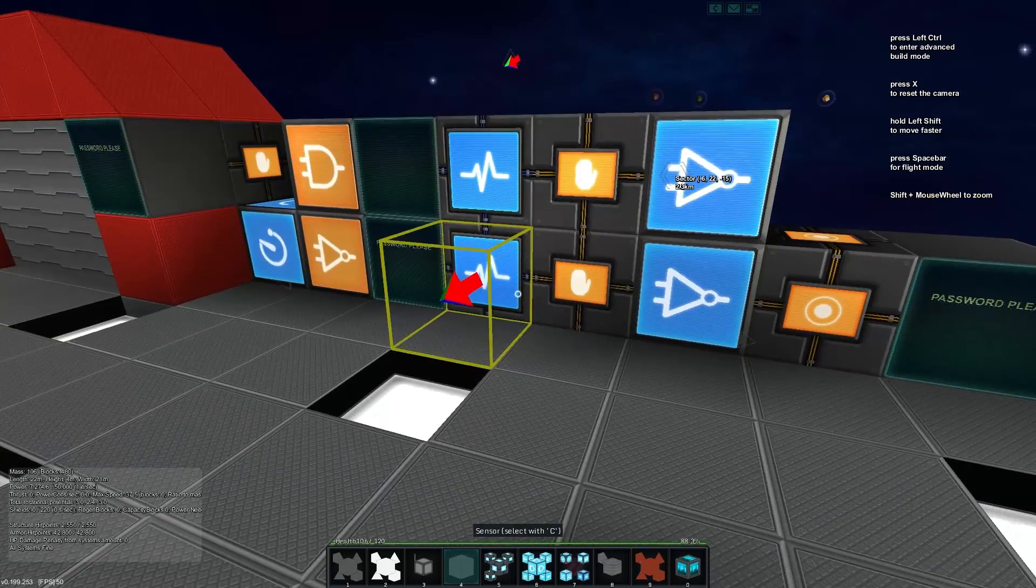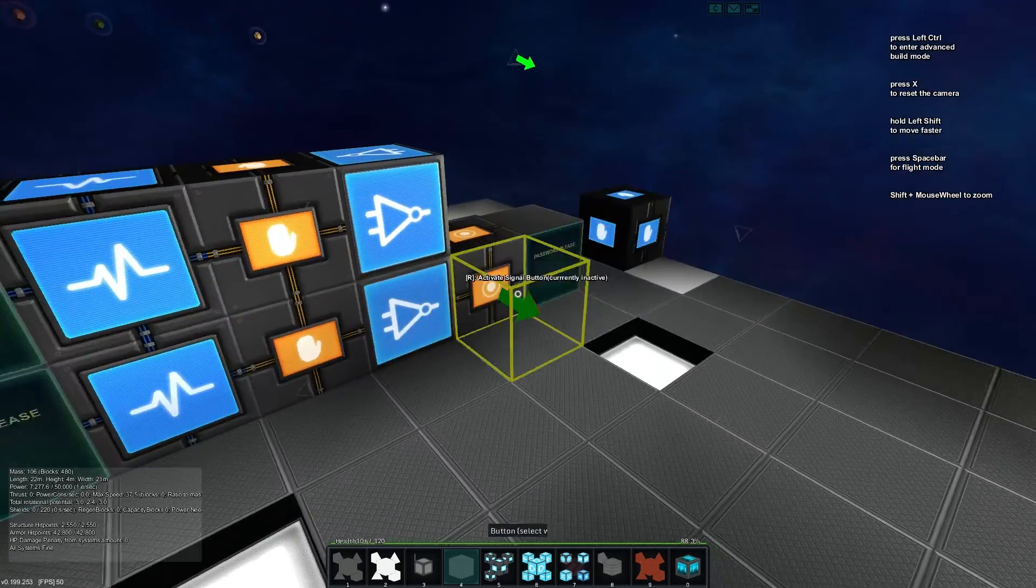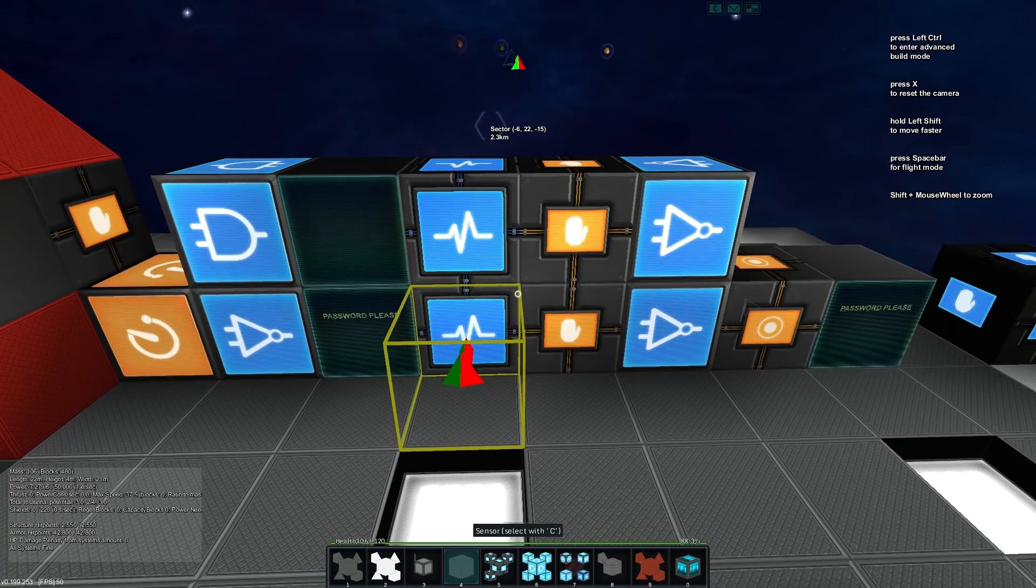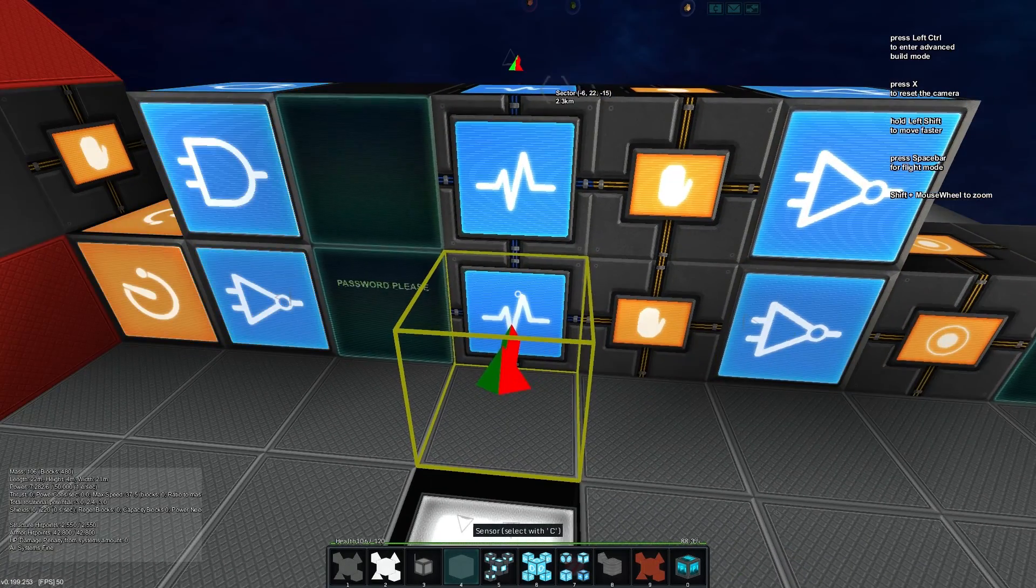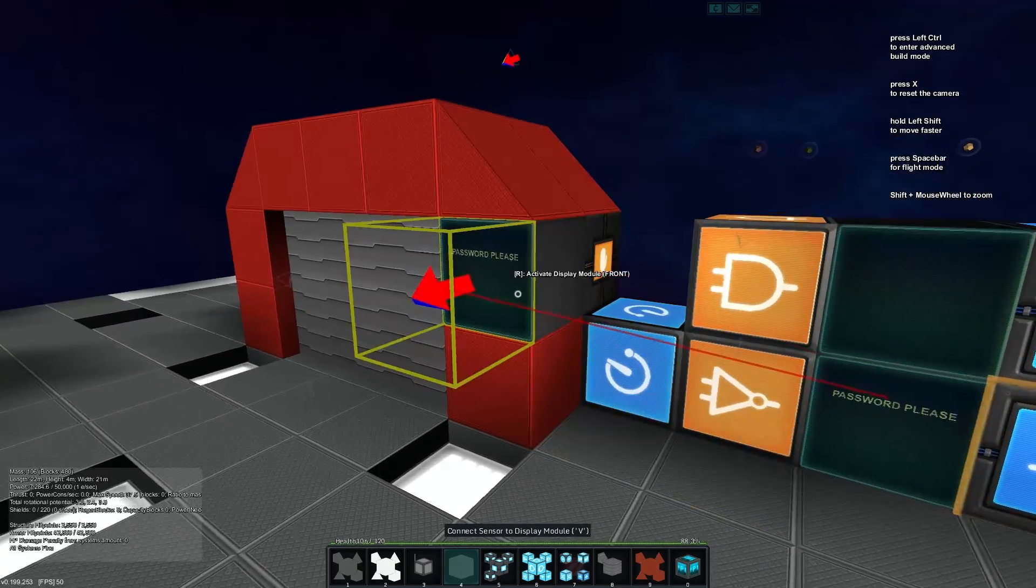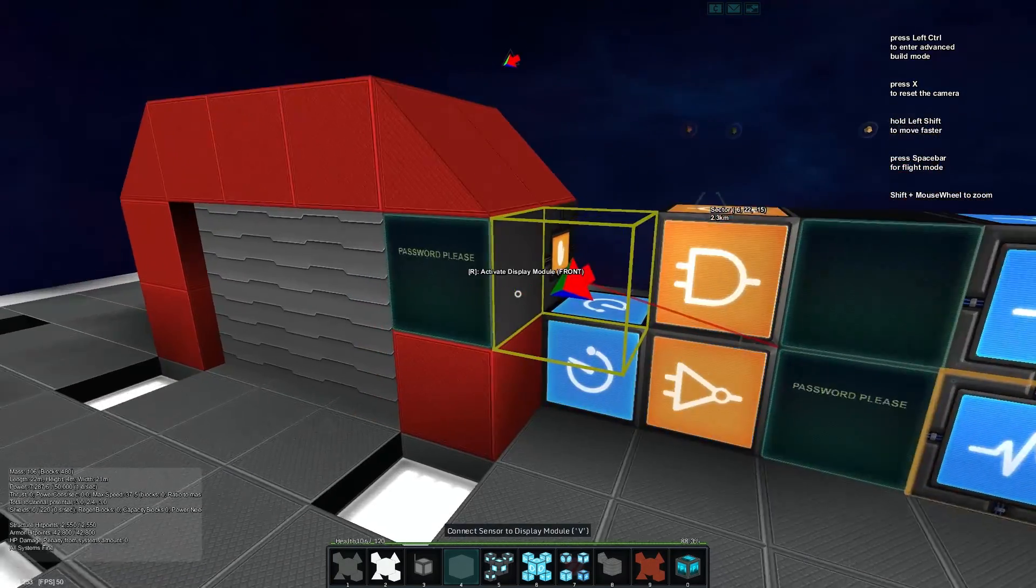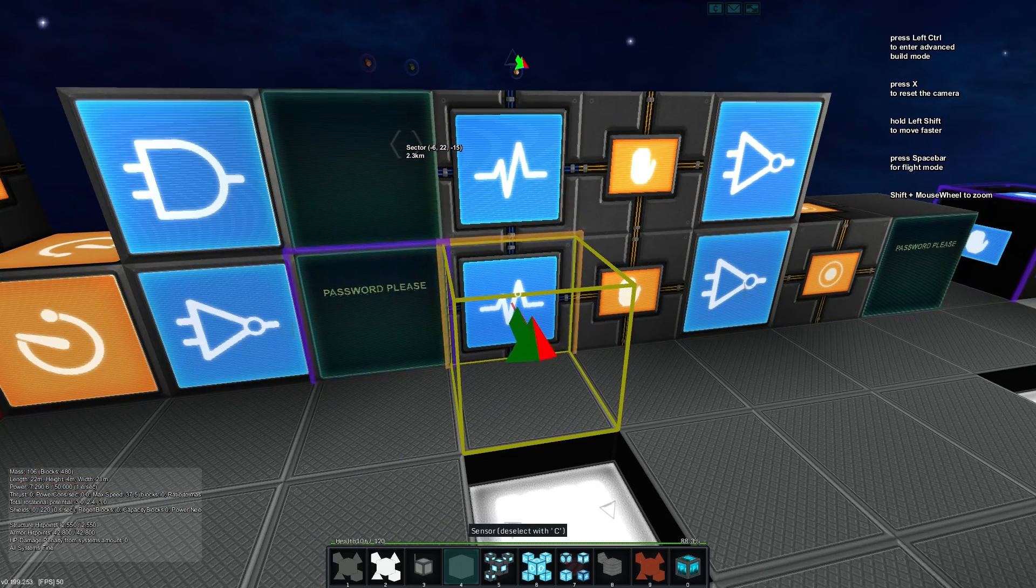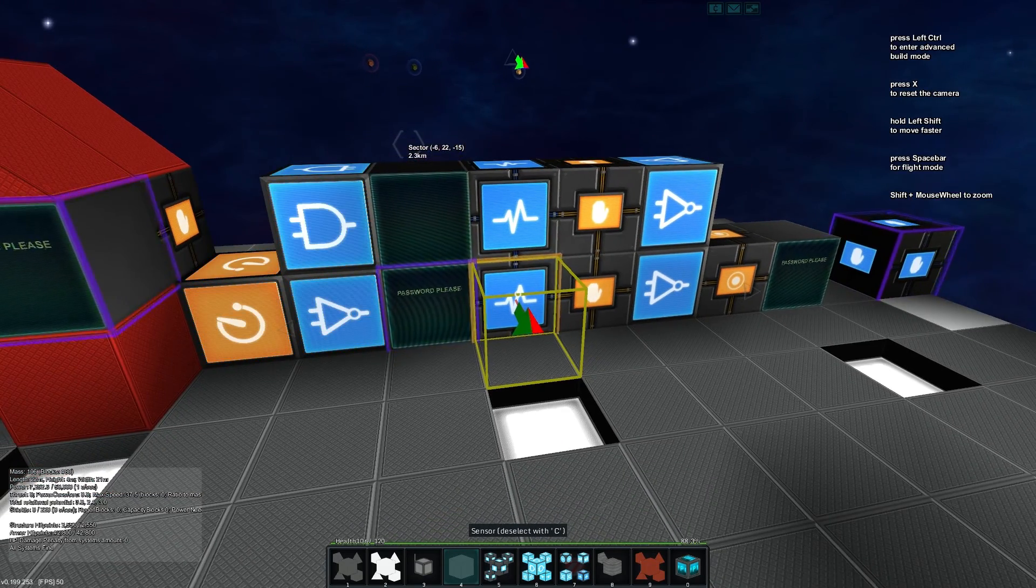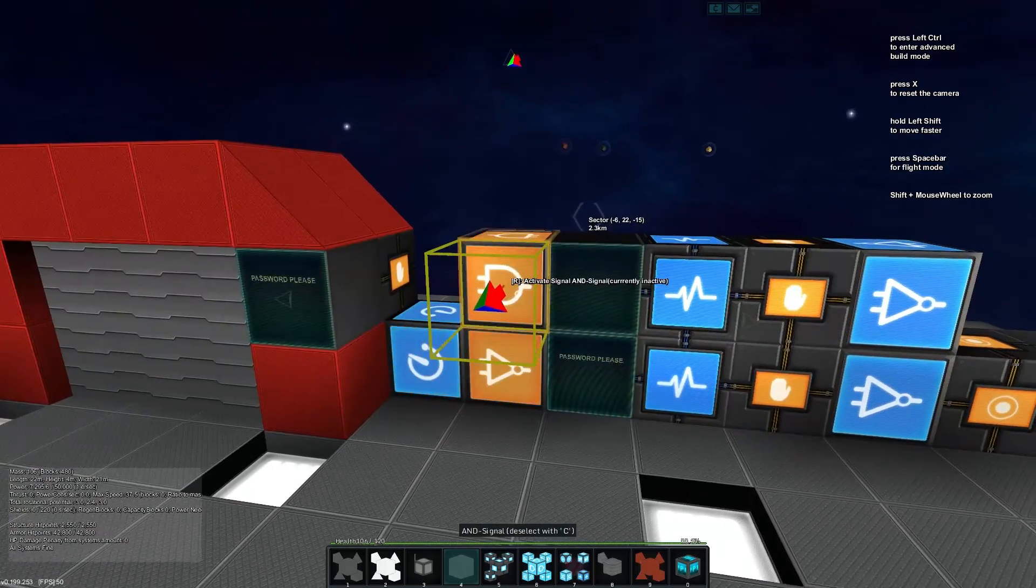Now what this will do is it will detect when this changes and it will reset it back. So if I take both and connect it to this sensor block here, you'll see it's all connected up. Then we can take the and gate and connect it to both sensors, and you'll see this one's updated now because these two match.